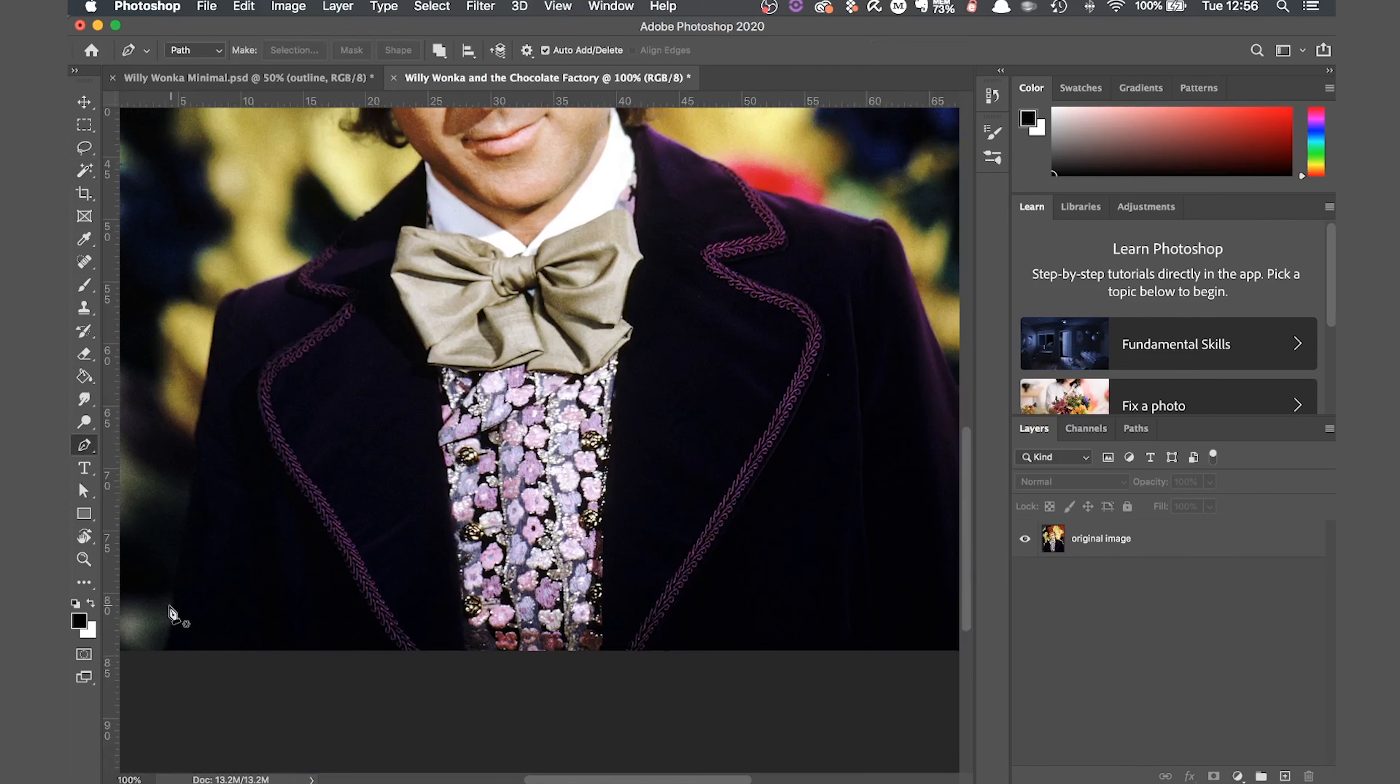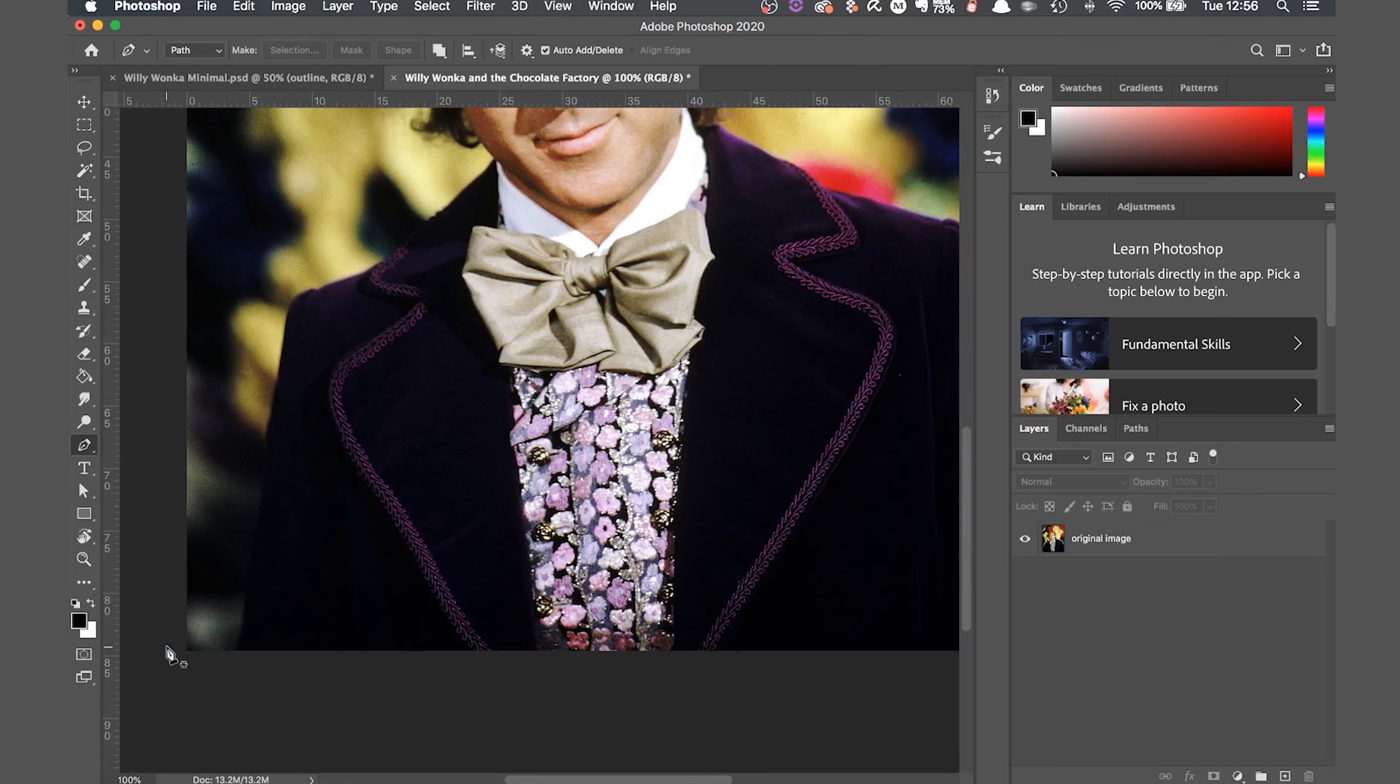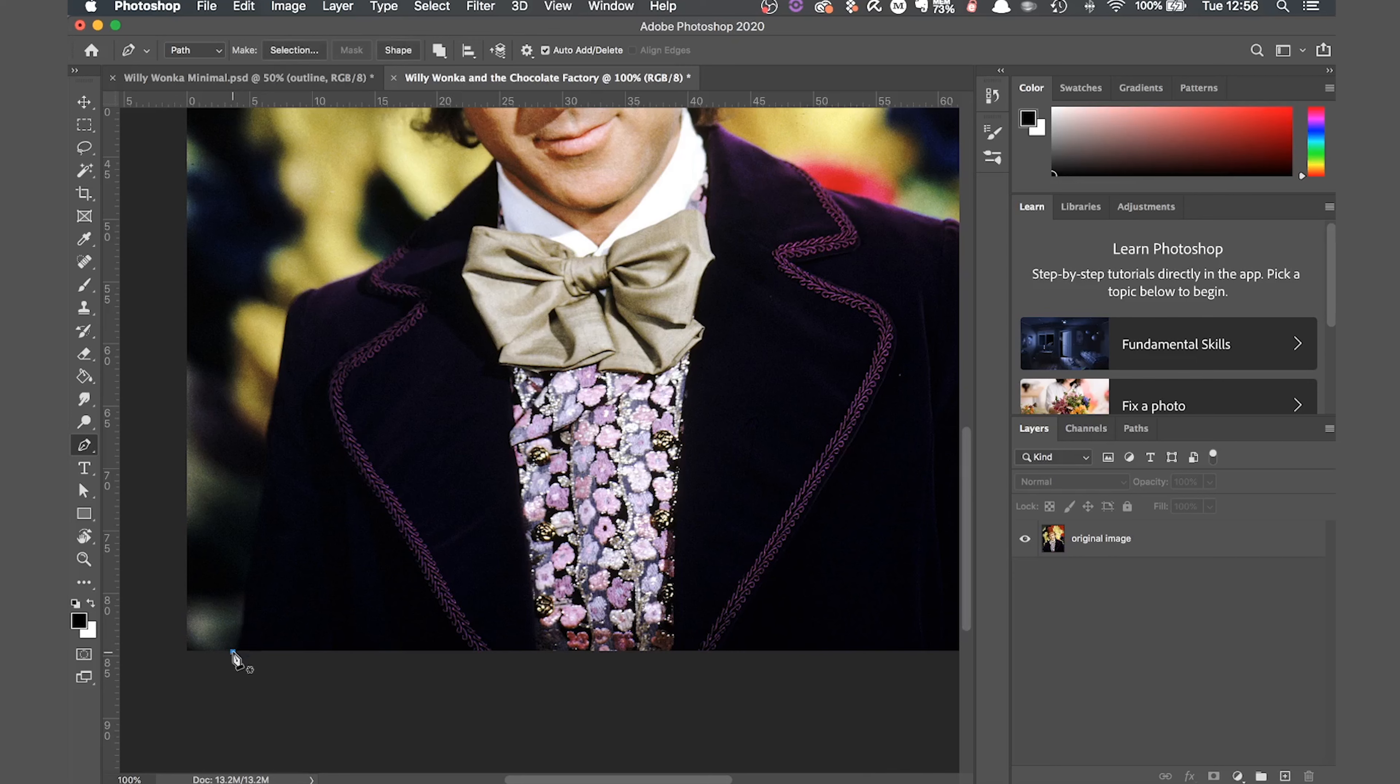First of all you need to select the pen tool. You can select it from the toolbar on the left hand side, or click P on the keyboard for the shortcut. We're going to be using the pen tool to draw the outline of the figure. It will be the main tool we use when making our minimalist drawing.